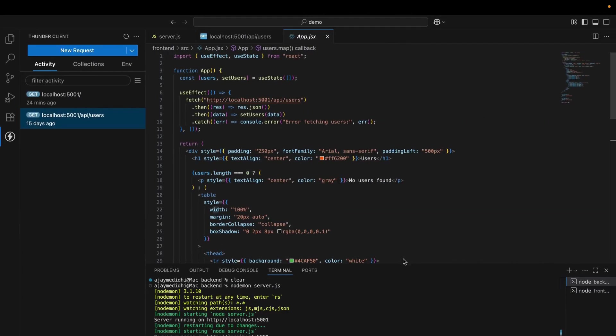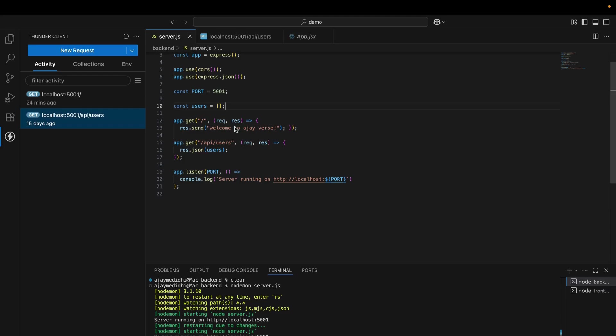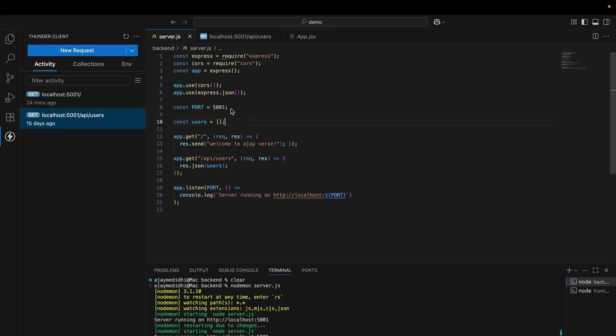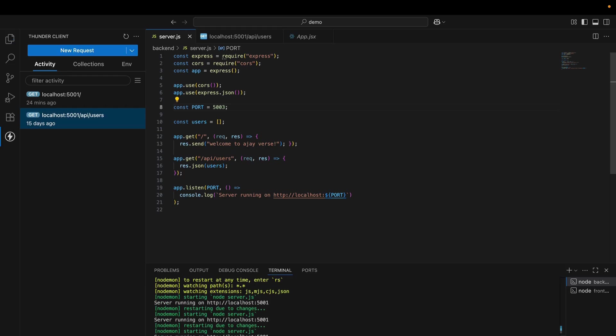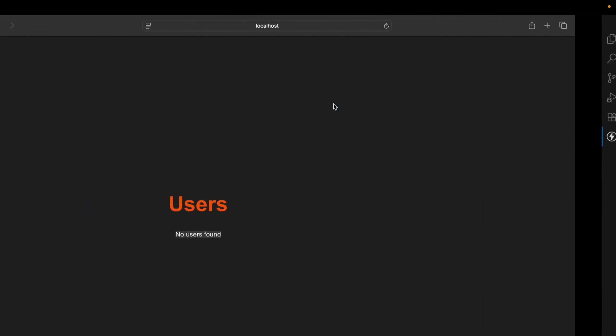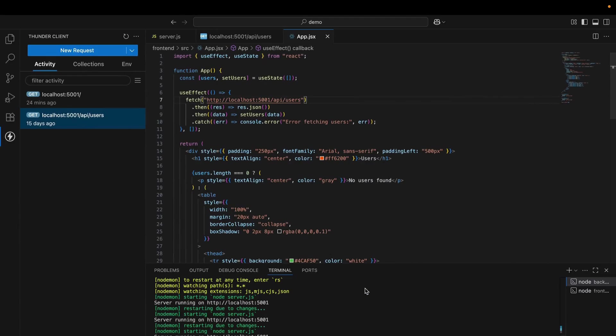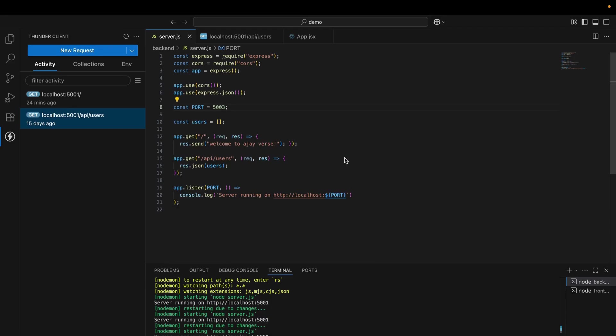One thing you have to remember: you have to make sure to use the appropriate URL, the backend port here. 5001, and in the server also it is running 5001. Let's say if it is running on 5003 and I'm running the server again. Now currently the server is running on 5003. And in the frontend, I'm still fetching data from 5001. So what will it show, we will see in the UI.